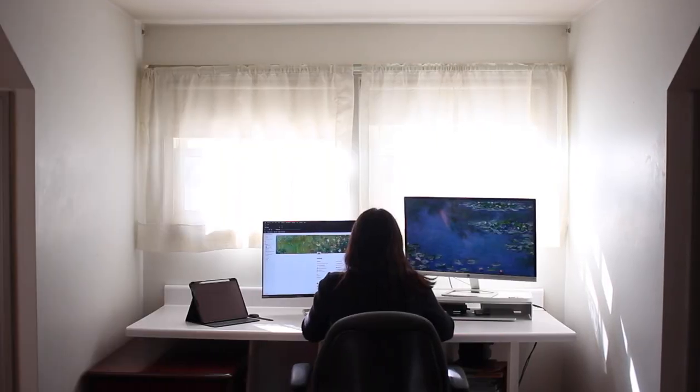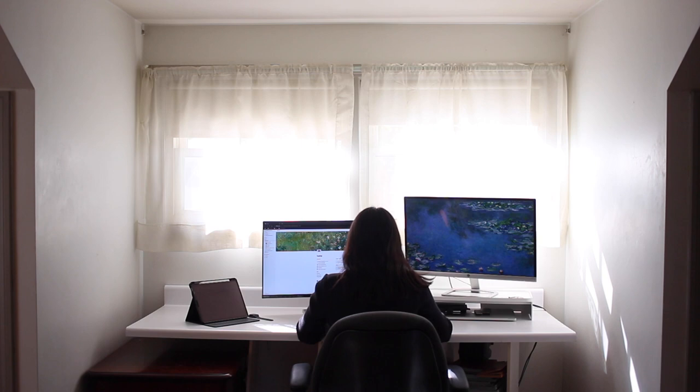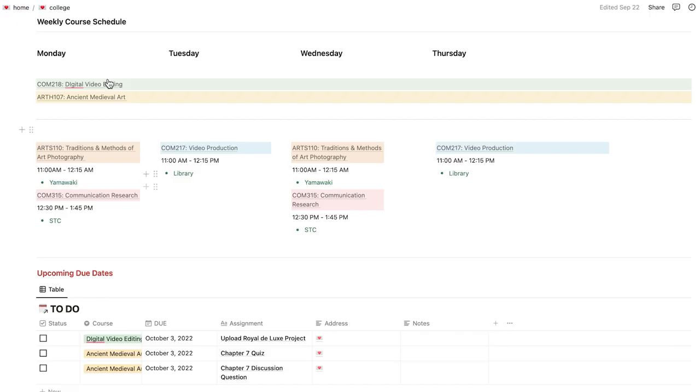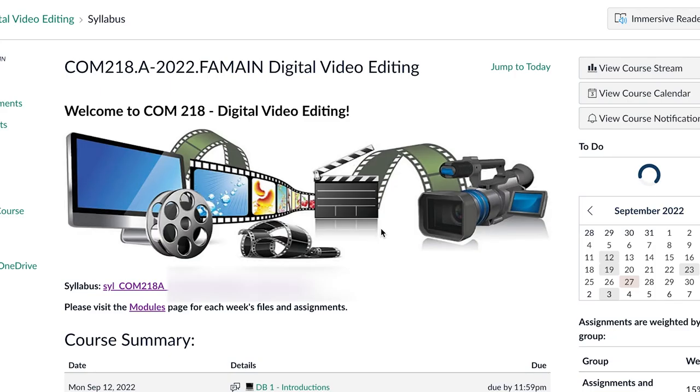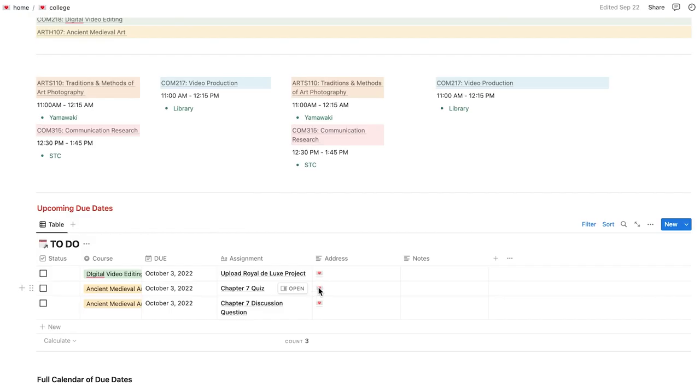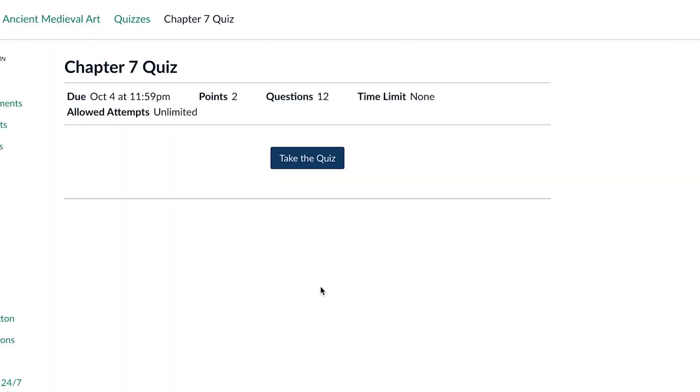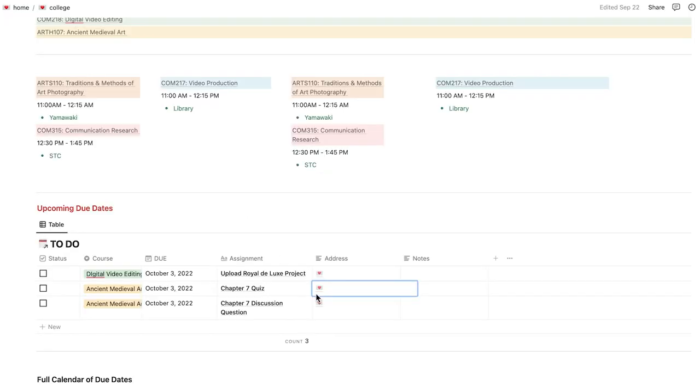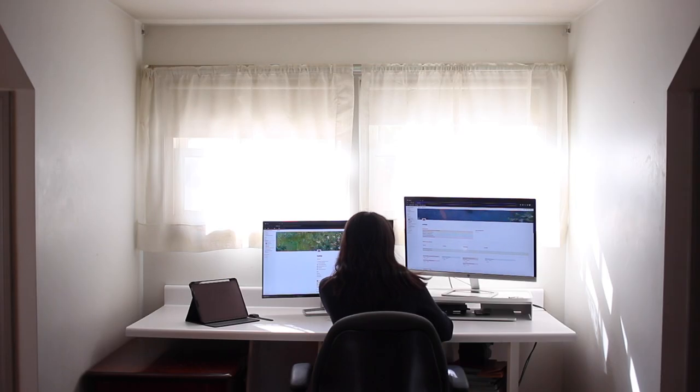At the beginning of each semester, I go through all of my syllabuses and put in every due date with the links to every single assignment for every single class. This has helped me so much in staying organized. I never forget to do an assignment. I'm not swamped with work last minute.